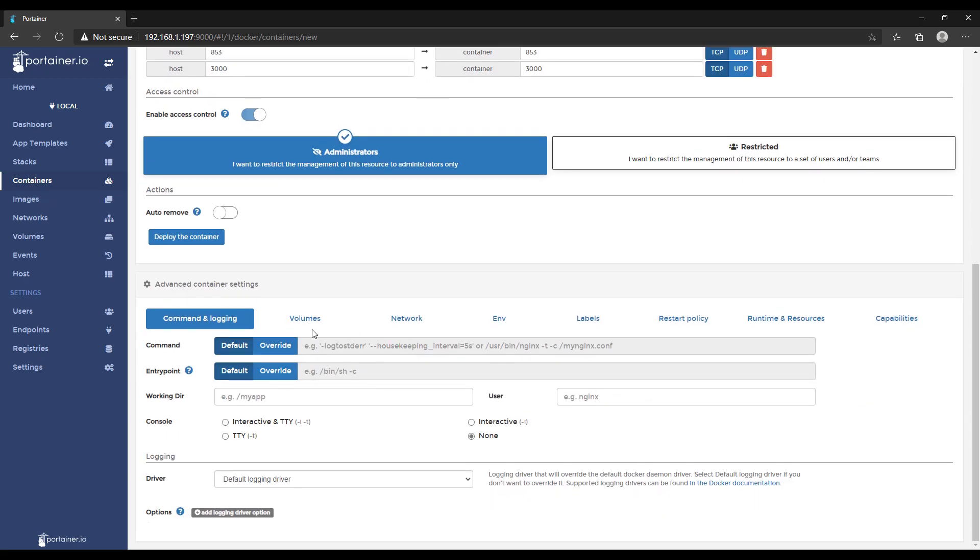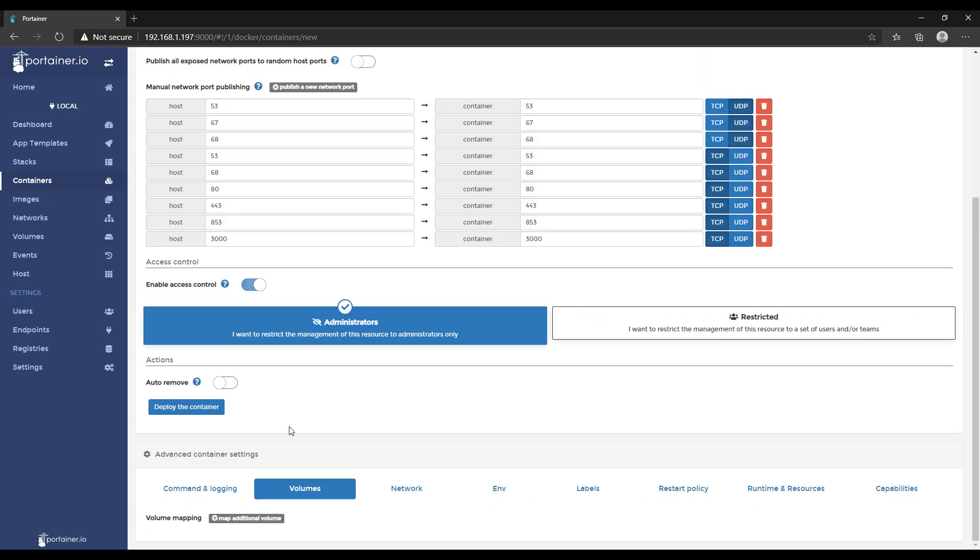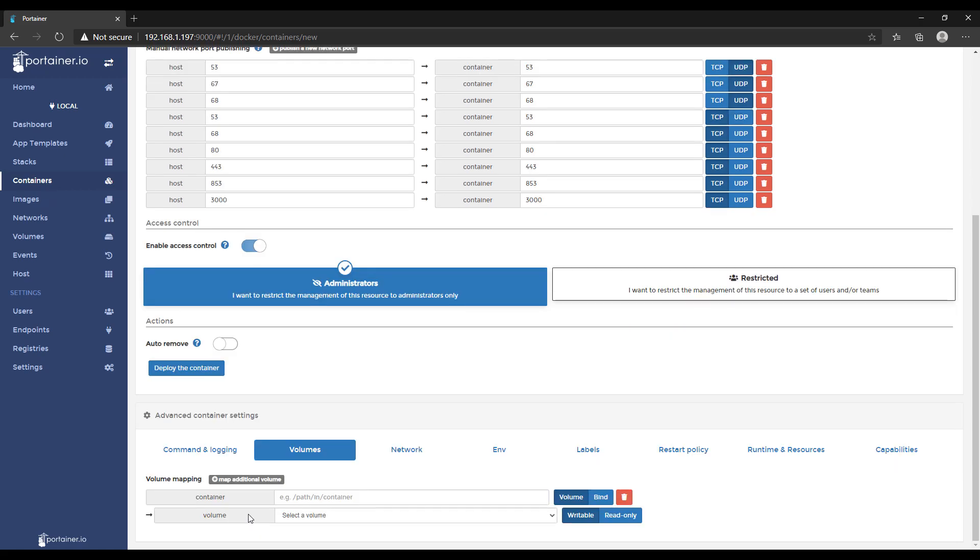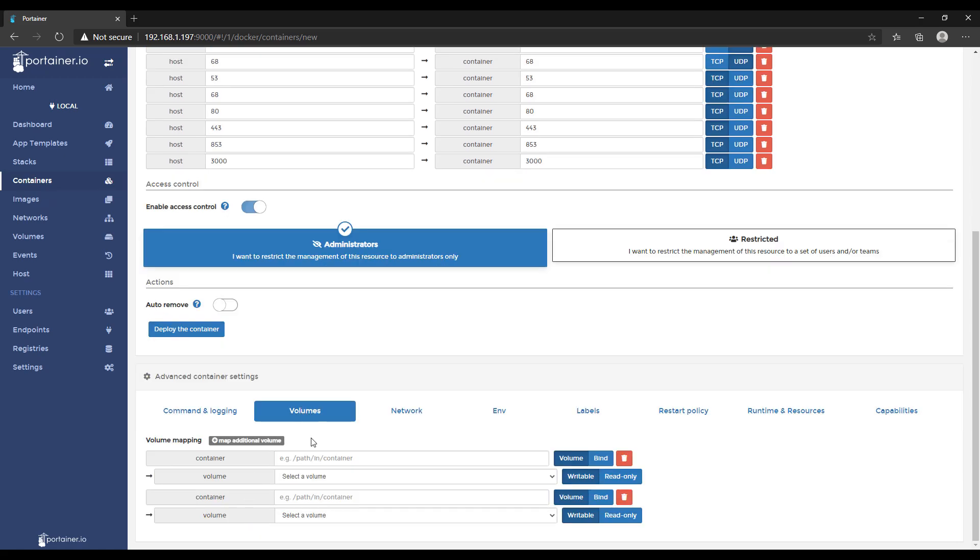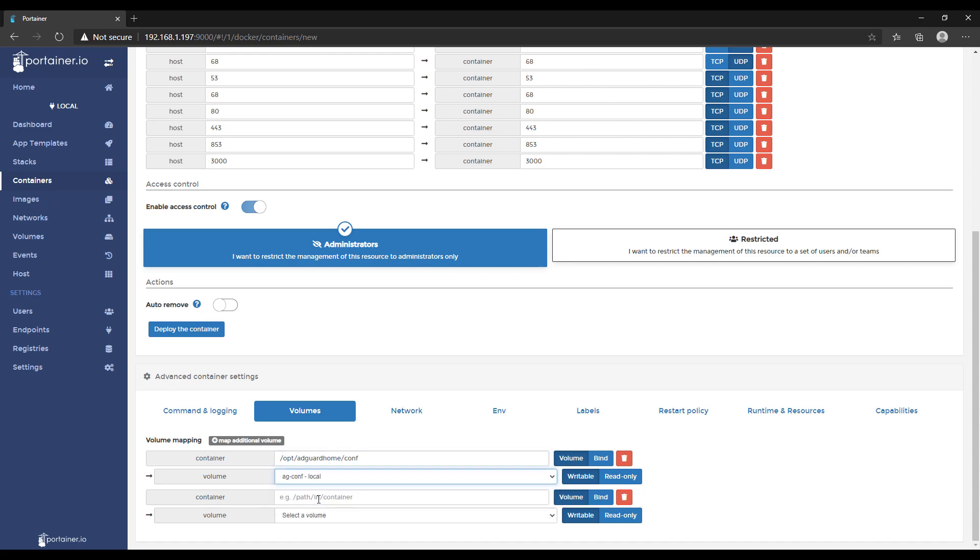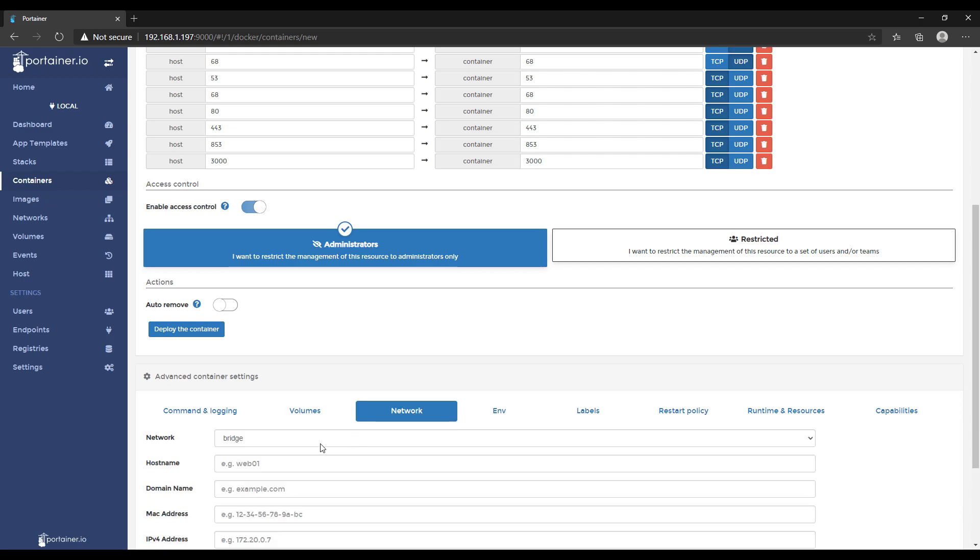Once you do that, you can go over to volumes and select map additional volume twice. We're going to map the location opt-adguardhome-conf to the ag-conf volume that we created. Then you're going to map a second container path opt-adguardhome-work to the volume ag-work.